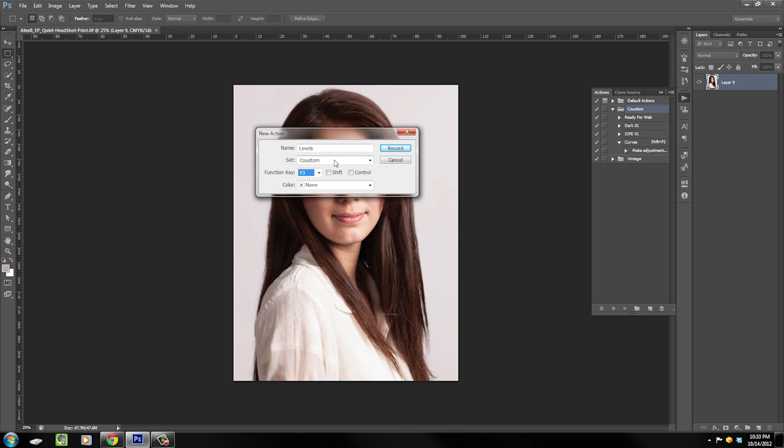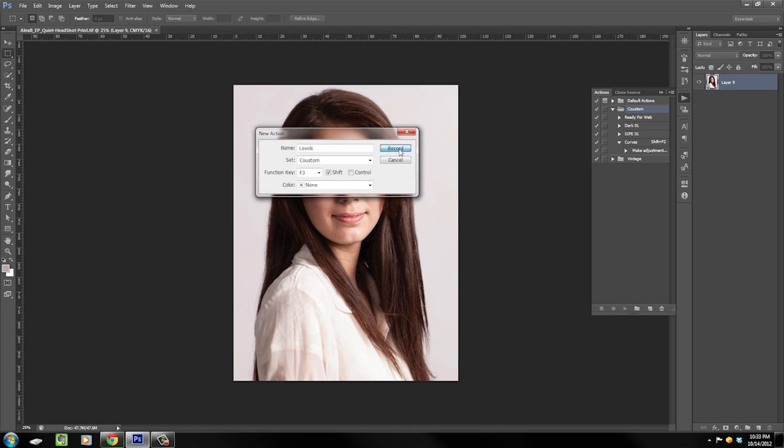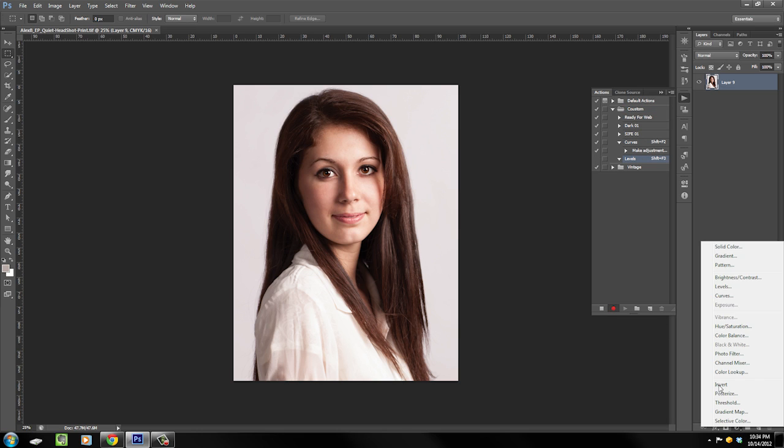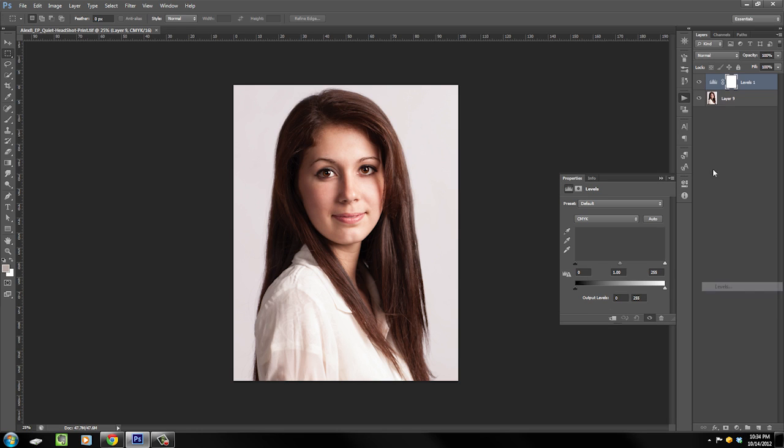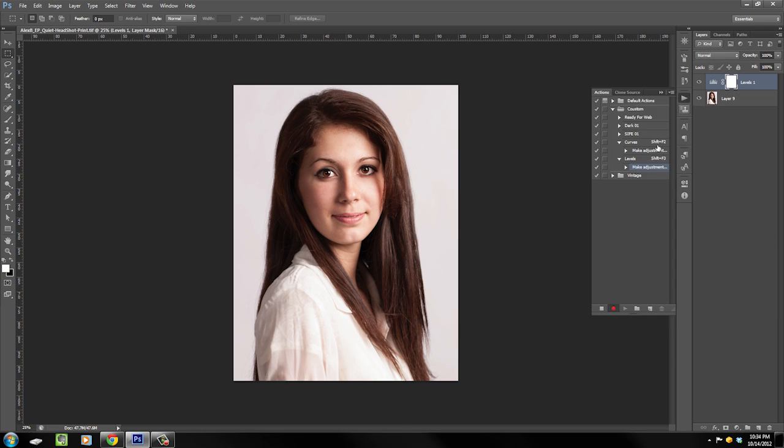Anyway, we're going off track and this is longer than I want it to be already. So we've got F3, I'm going to put Shift on it, record, just go boom, levels, and then you can stop recording right here. All right, and then anytime you hit Shift+F3, it just makes a levels layer for you.